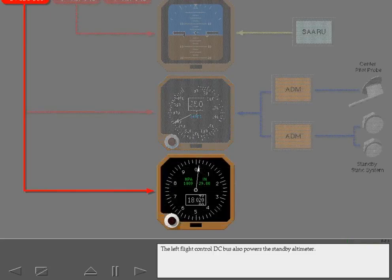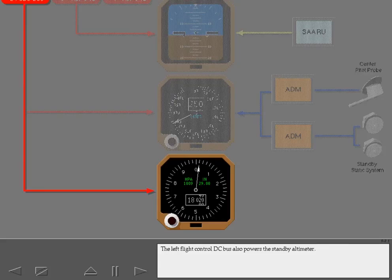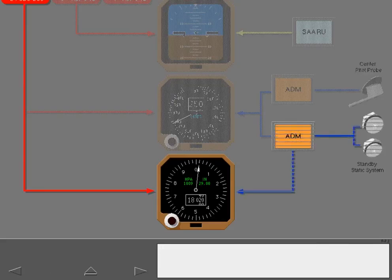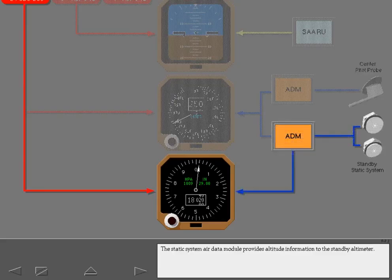The left flight control DC bus also powers the standby altimeter. The static system air data module provides altitude information to the standby altimeter.